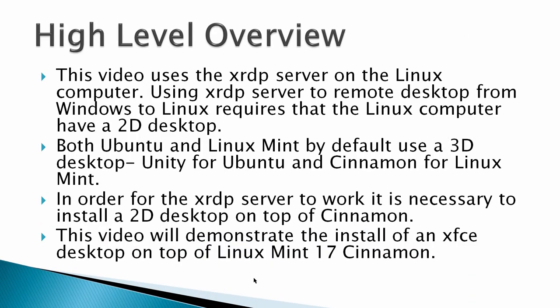So the high level overview is this. This video uses the XRDP server on the Linux computer. Using XRDP server to remote desktop from Windows to Linux requires that the Linux computer have a 2D desktop. Both Ubuntu and Linux Mint by default use a 3D desktop, Unity for Ubuntu and Cinnamon for Linux Mint.